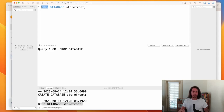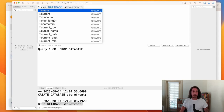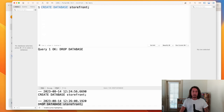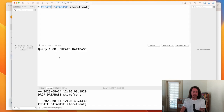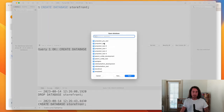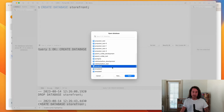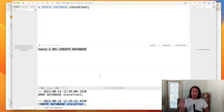We've successfully created and dropped the storefront database. Let's end this video by re-creating it so we have something to work with going forward. Running CREATE DATABASE storefront; again, we see it ran successfully, it's logged in the command history, and opening the database list confirms storefront is back. In the next video, we'll learn how to add tables to this database.